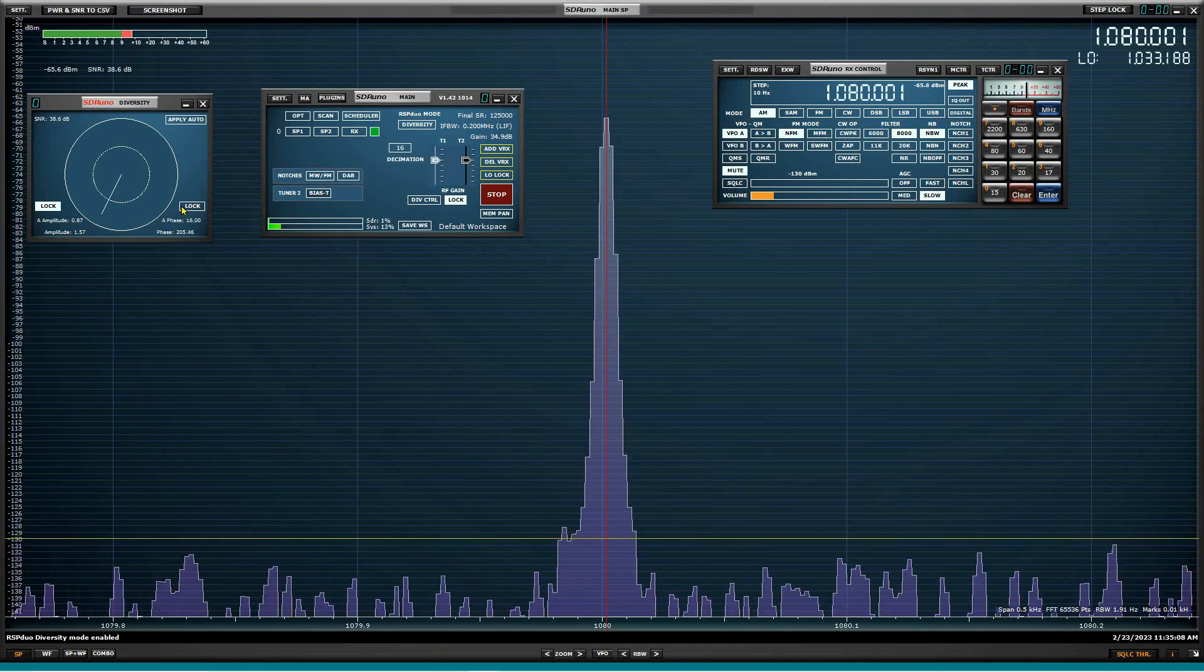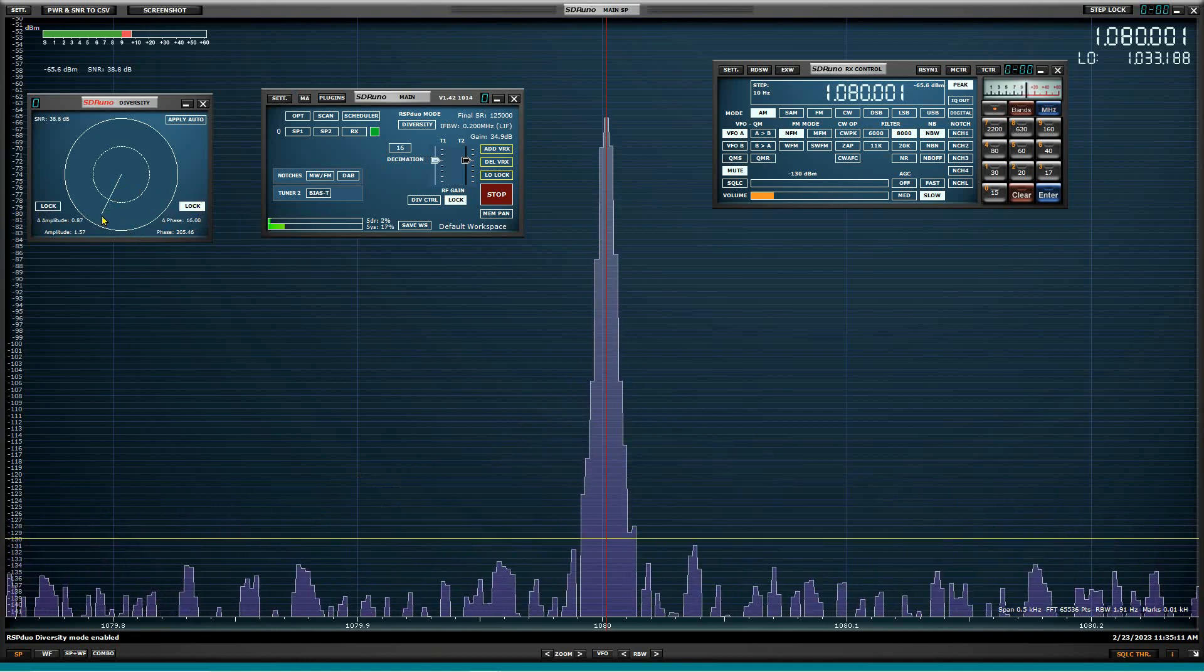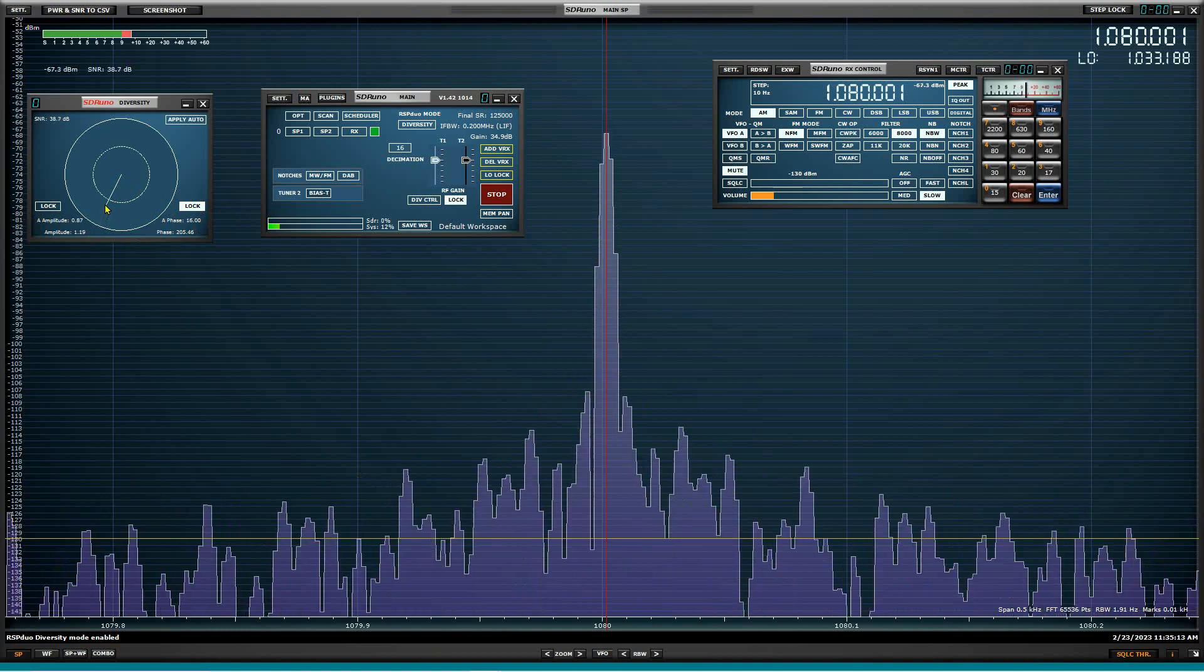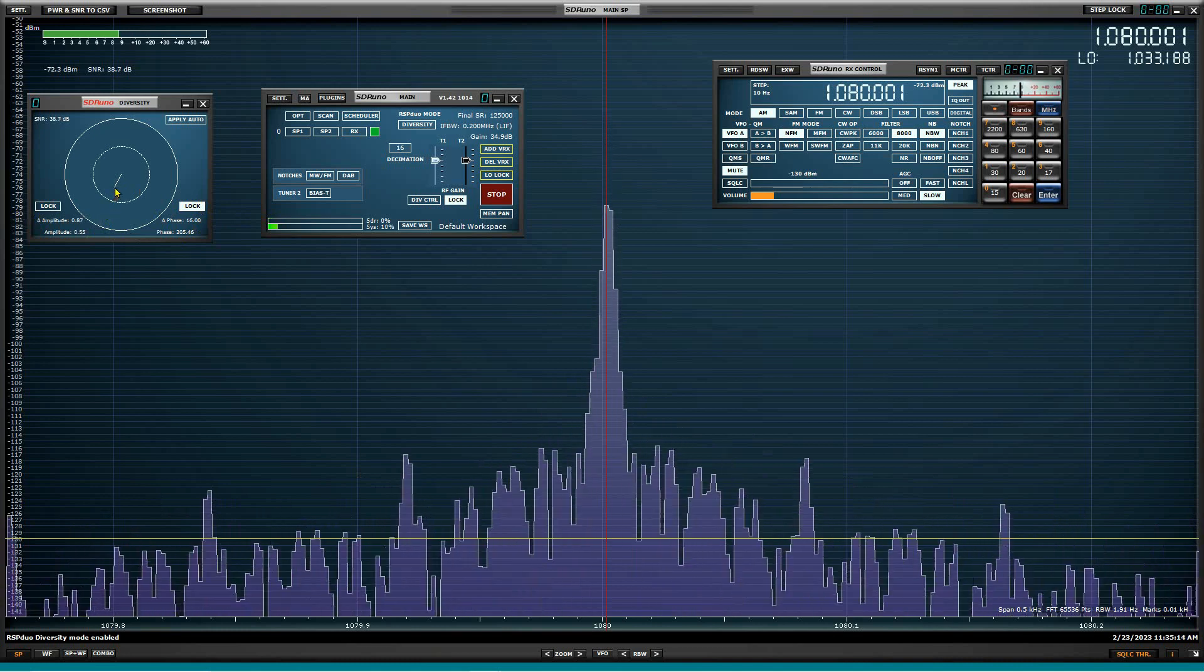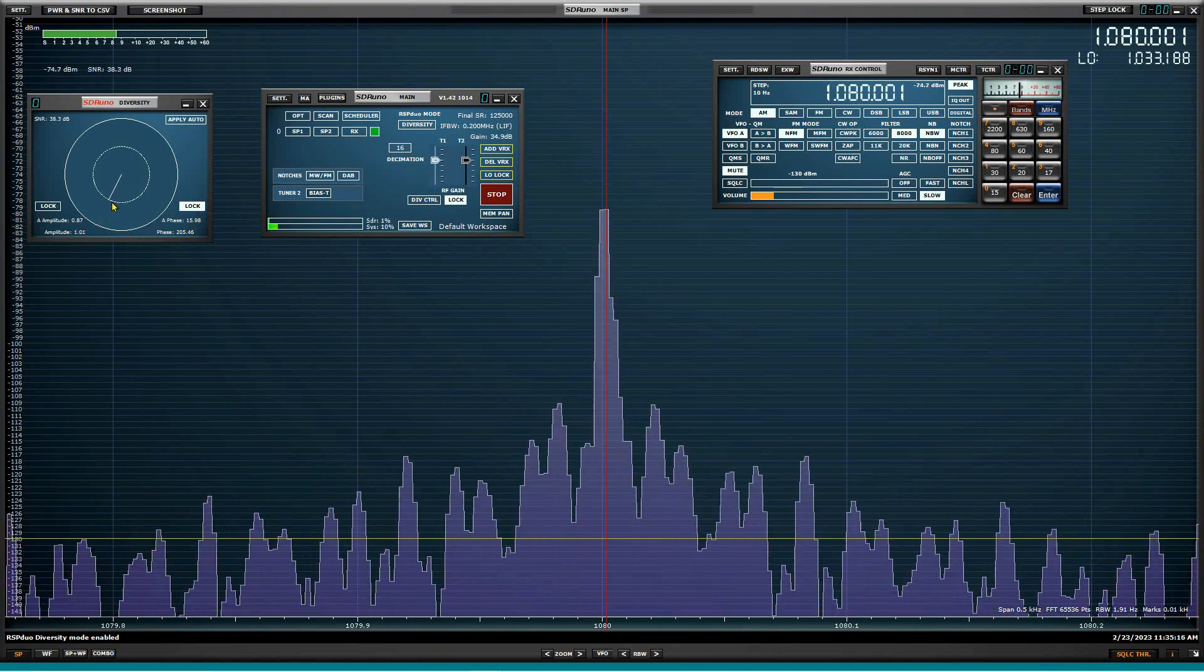Now we're going to lock phase and we're going to go and just play with the amplitude. And there we can see that there's definitely a dip there.